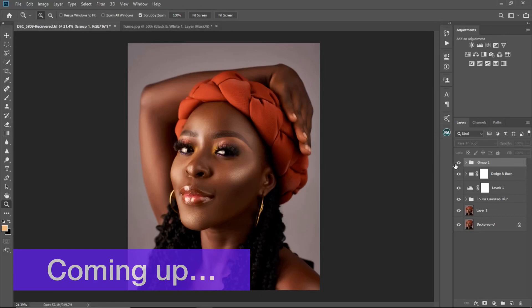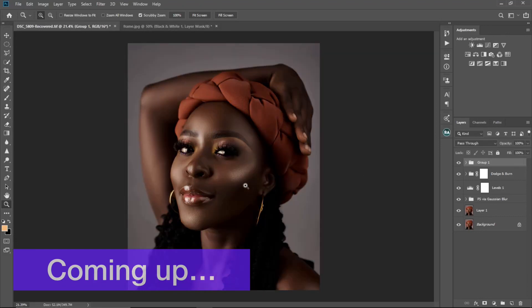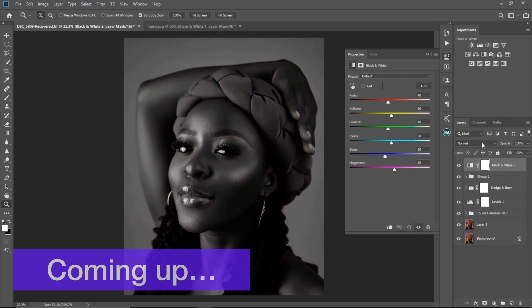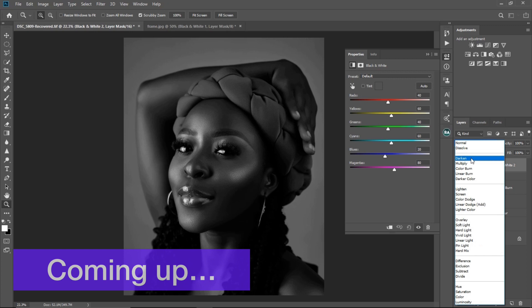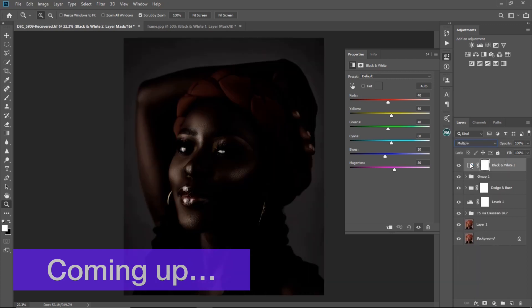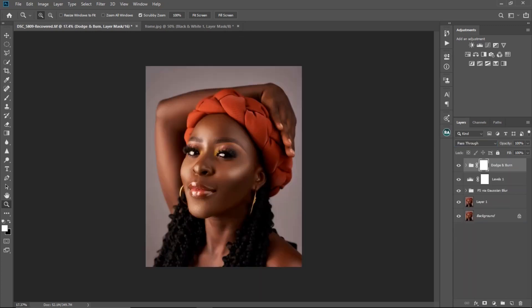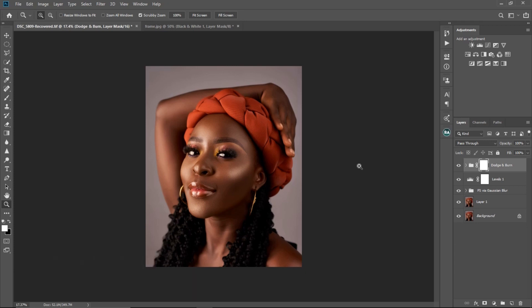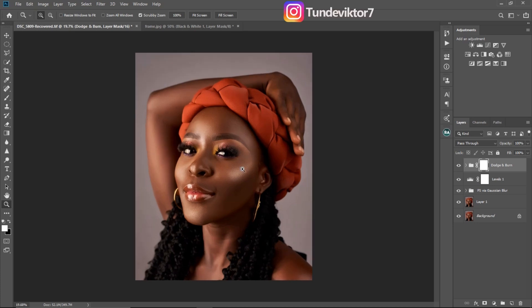So these are before and this is after — you can see that dark melanin skin tone, we already have it. Hi everyone, my name is Tony Victor, welcome back to my YouTube channel. In this video I'm going to show you a quick way on how you can get that melanin skin tone color grading. So let's get started.